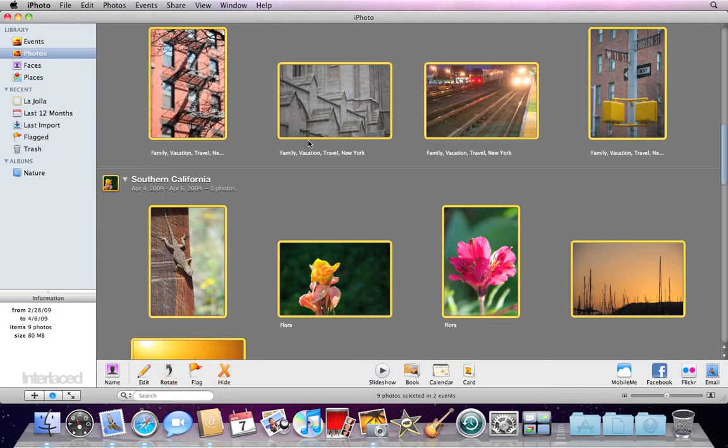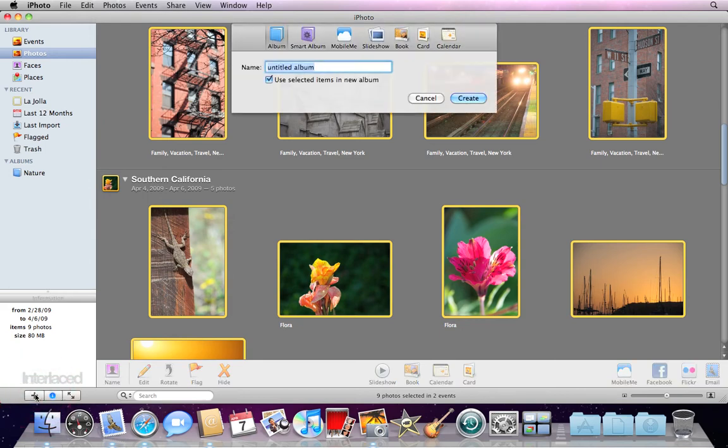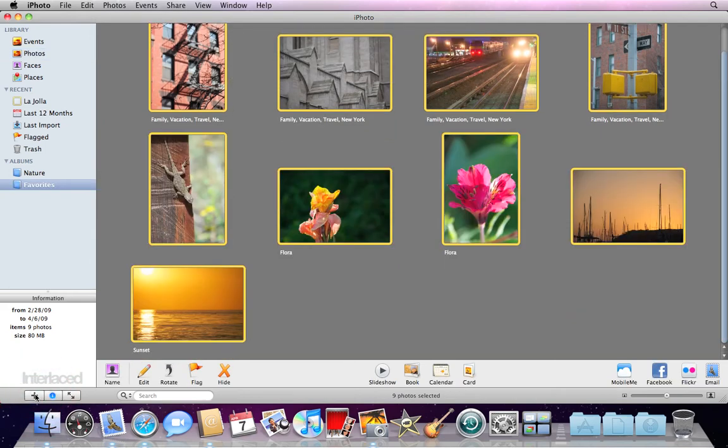It's highlighted all of these photos in between. So now I can, with all of these selected, I can click the plus button to add a new album, create it, and over here I've created a new album for favorites that has all of these pictures in it.